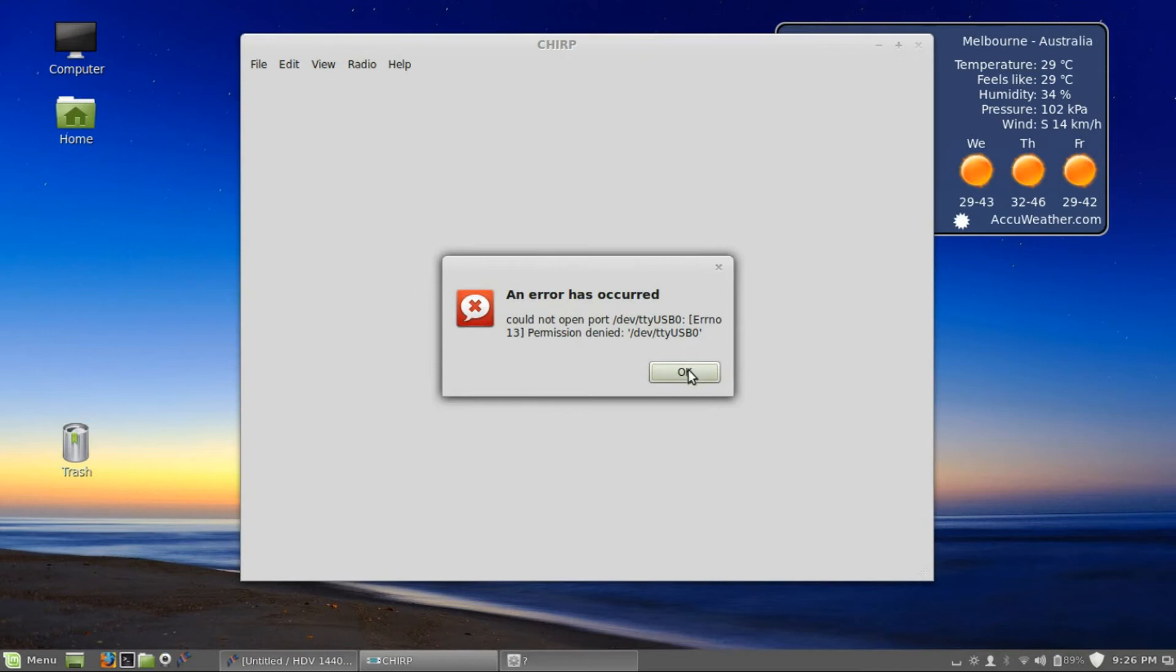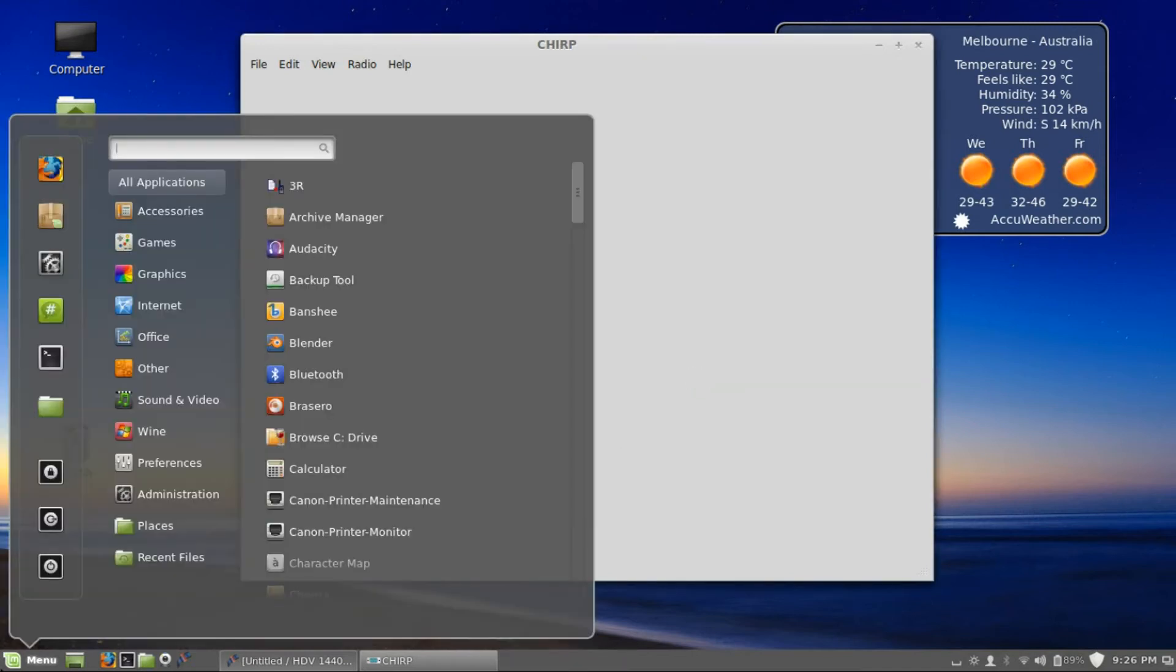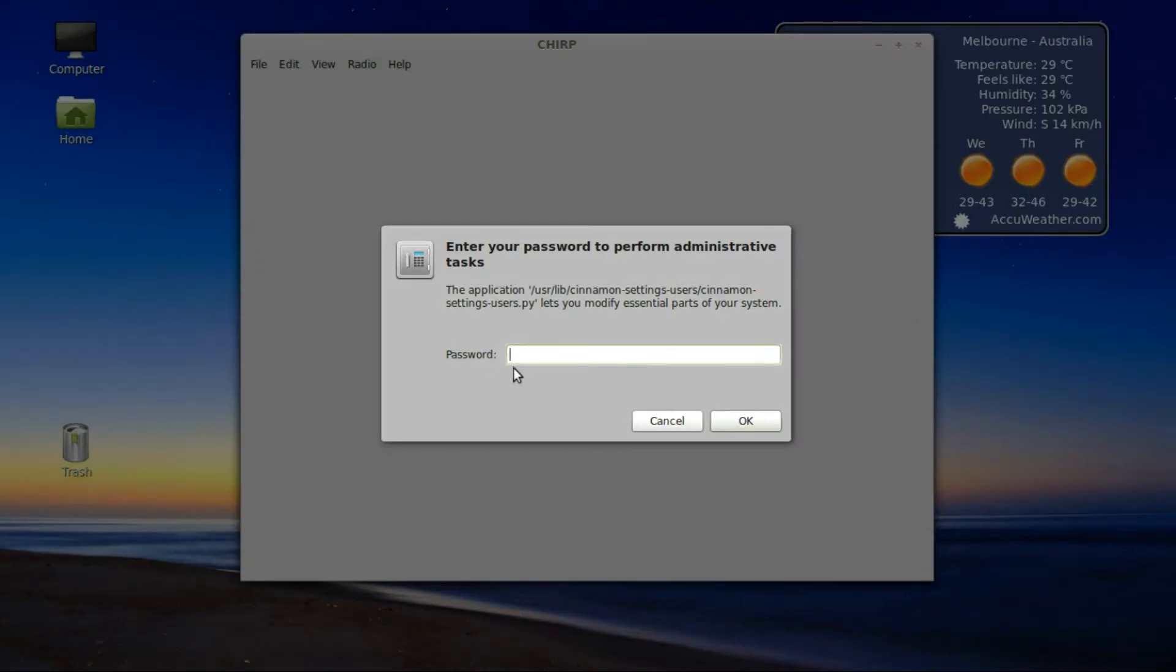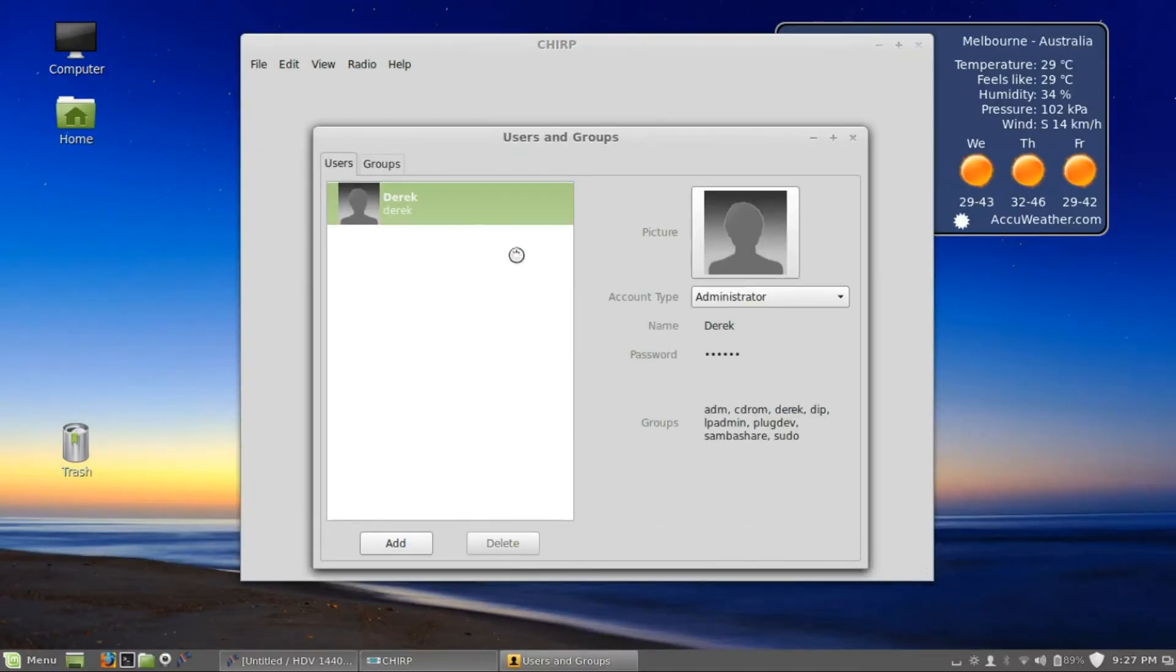But what you need to do is this, guys: go from here into your user profile, users and groups. Put your password in. Put your password in correctly, it's even better, and it'll bring up your details.